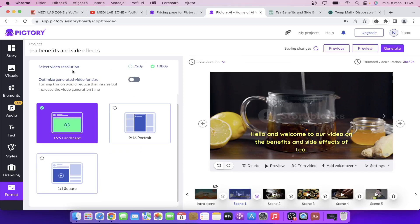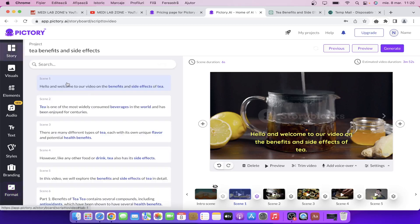If you sign up using my link you will have a free trial that you can use to try out this tool. You can export up to three videos per month with the free plan. But if you want to upgrade you will have more videos available to export.